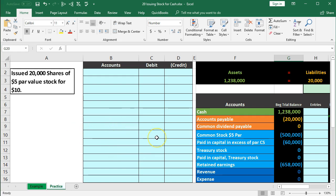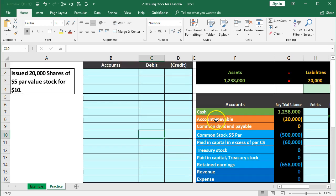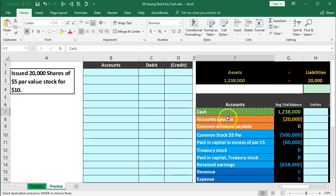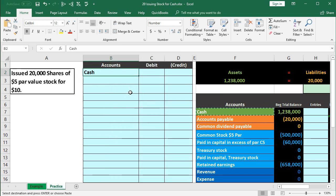We're going to record this information. If they issue 20,000 shares of $5 par common stock, the first question is: is cash affected? Yes — that's generally the reason for issuing stock. The company wants to generate capital. Cash is a debit balance account, so we increase it with another debit. We're going to right-click on F7, copy it, and paste the values into B2 in our journal entry. I like to copy and paste whenever possible.